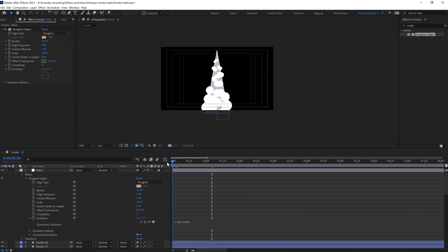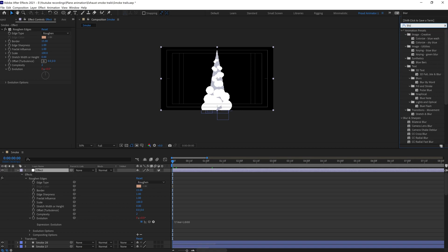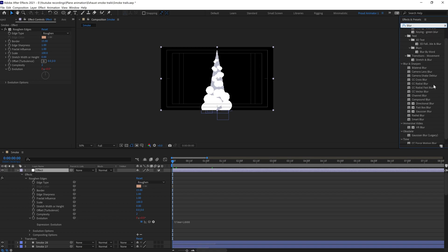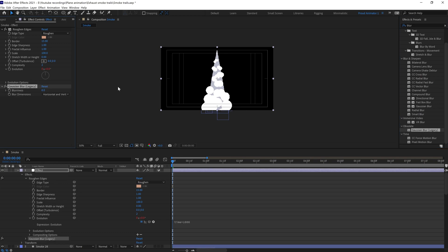Now after that we're going to apply Gaussian Blur. Simply type 'blur' and we're going to apply this effect. Give the value of around 20.